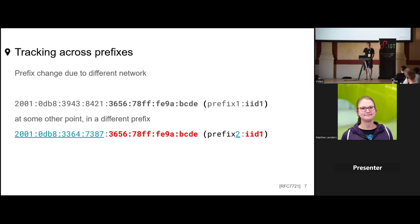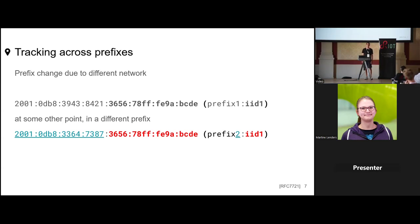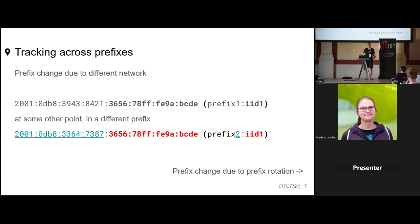Network categorization can be done from the prefix, which is given by your ISP. One special case of tracking across prefixes is when multiple devices change their prefix simultaneously — for example in home networks when an ISP employs prefix rotation. The idea of prefix rotation is that the ISP periodically changes the prefix part of the IPv6 address to prevent the prefix from becoming a stable identifier for the customer's connection.